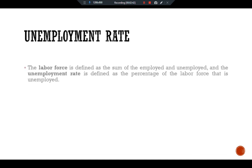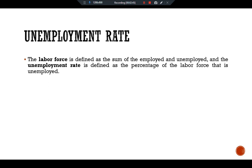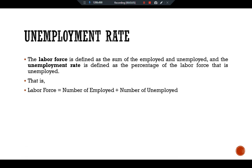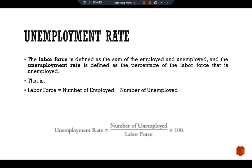The labor force is defined as the sum of employed and unemployed, and the unemployment rate is defined as the percentage of the labor force that is unemployed. The formula for the labor force is: Labor Force = Number of Employed + Number of Unemployed. The formula for the unemployment rate is: Unemployment Rate = (Number of Unemployed / Total Labor Force) × 100.